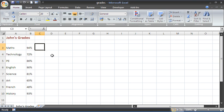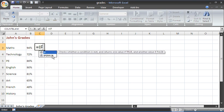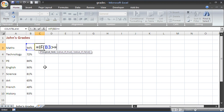So I am in cell C3 at the moment for the maths grade and I am going to type equals IF opening bracket logical test will be to look at the maths exam grade and say is that greater than or equals 75% which we are deciding is our pass mark, comma, what you want to do if it is 75% or higher.